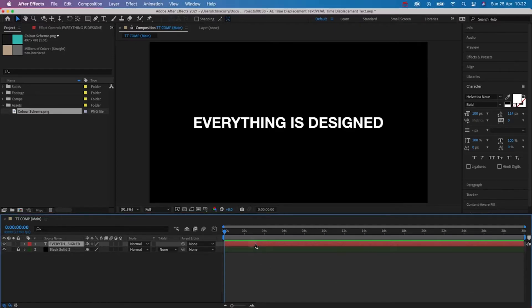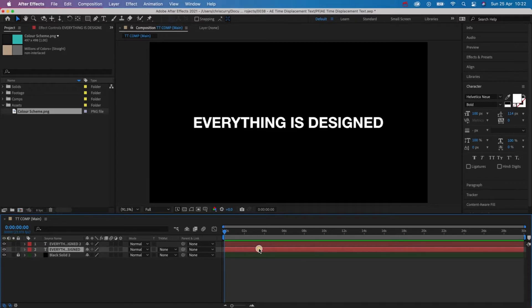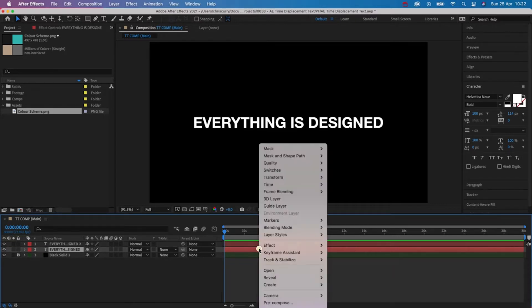Okay so inside of After Effects we have two layers, our text layer and then a black solid I created for the background. What we're going to do is start by creating a copy of our text layer using the shortcut command D.